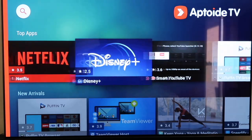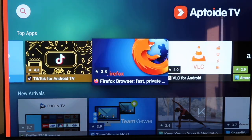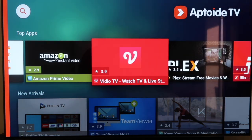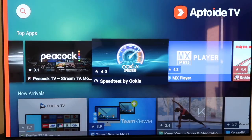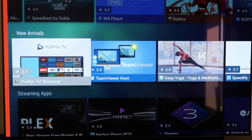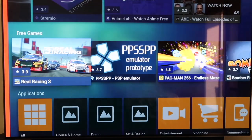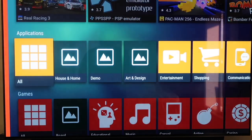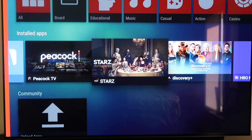Now that you have Aptoide TV, if you look it's got all kinds of different top apps and plugins that you don't have on the Google Play Store — though some of them are also on the Play Store. There's a slew of new different apps you're able to download right here. It has a New Arrivals section, streaming apps, games like Marvel Pinball, and all kinds of stuff you can download from Aptoide TV.